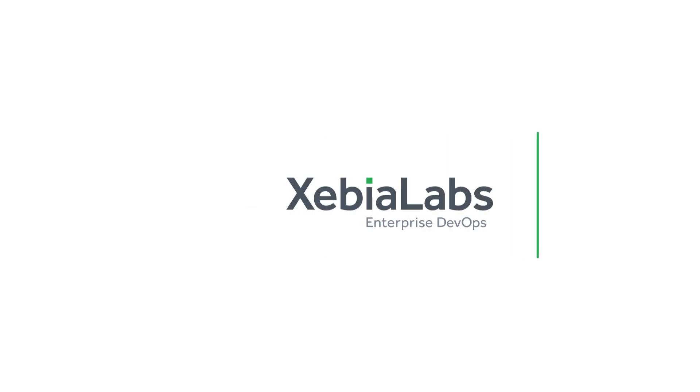You can try out the Xebia Labs DevOps platform for free. Visit XebiaLabs.com today.